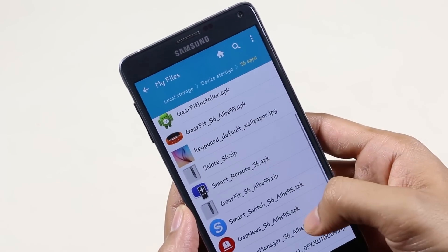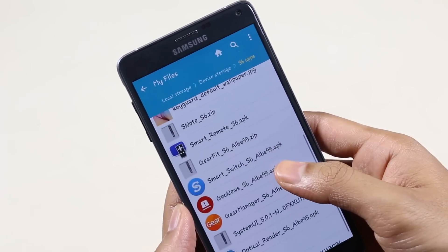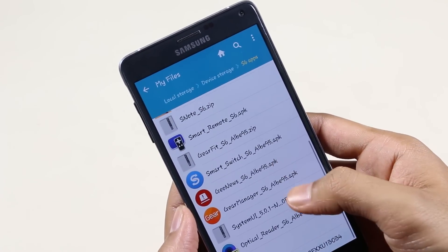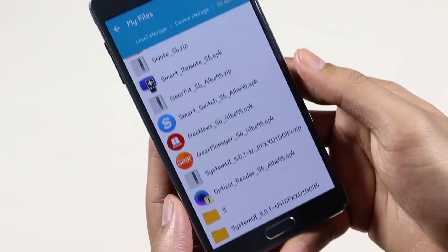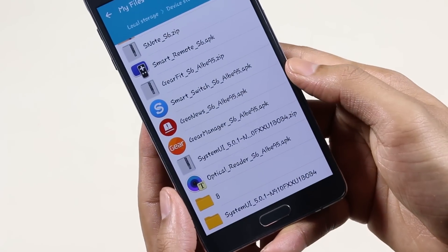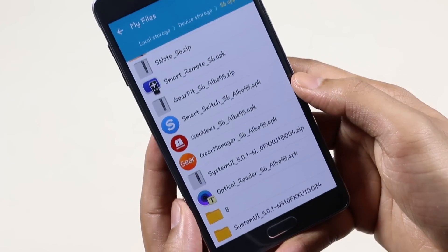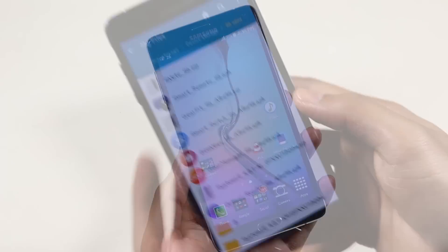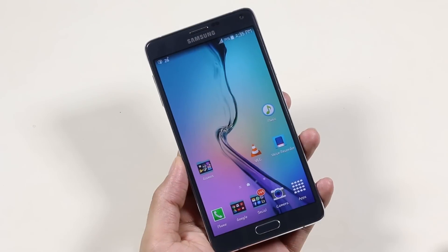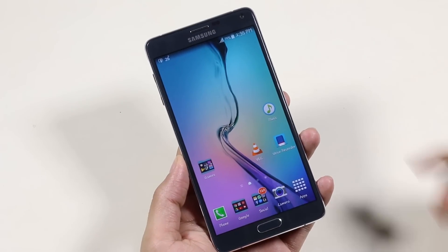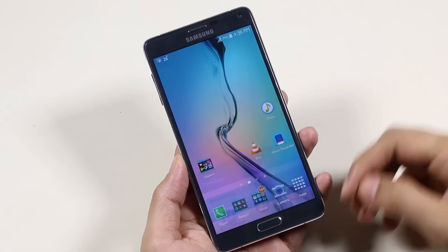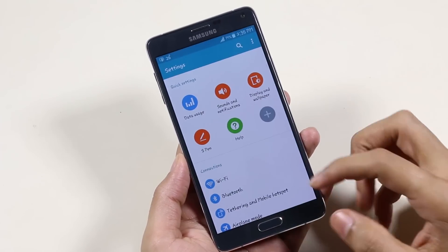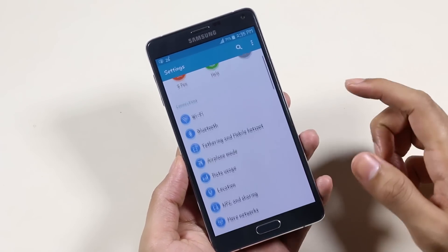Hey, what's up guys. This is a quick video about getting the Galaxy S6 apps onto your Samsung devices. This works with Samsung smartphones running Android 5.0 Lollipop, like the S4, Note 3, S5, and the Note 4.